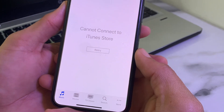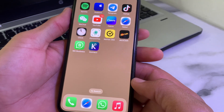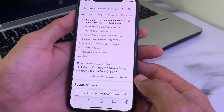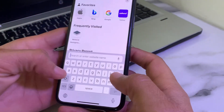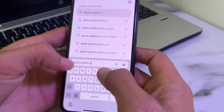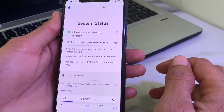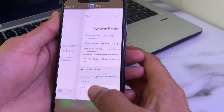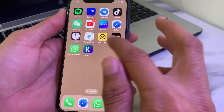First, close the current tab. Then you will need to check the Apple System Status. Open your browser and in the search bar search for 'Apple System Status'. Make sure it is working properly. If all services are operating normally, there's no issue on Apple's end. If there is a problem, you will have to wait a few moments and try again later.